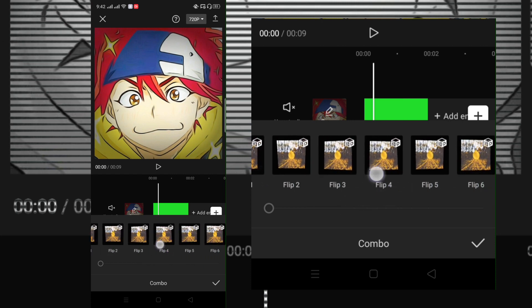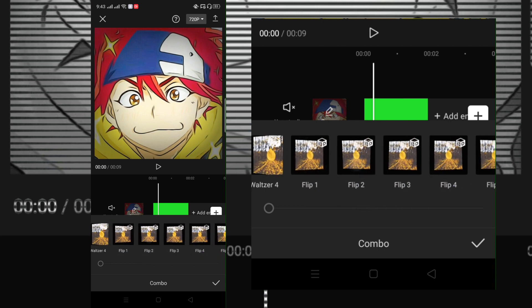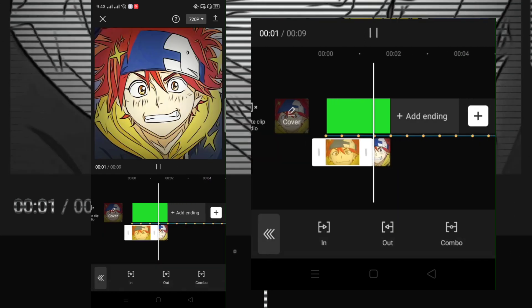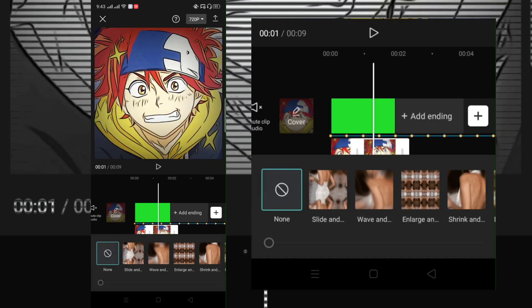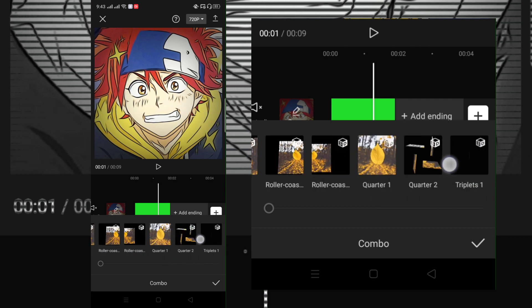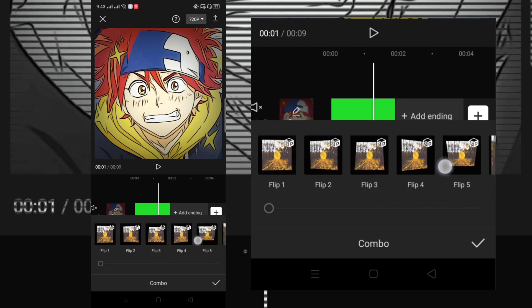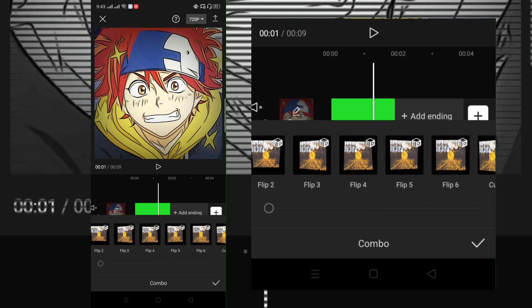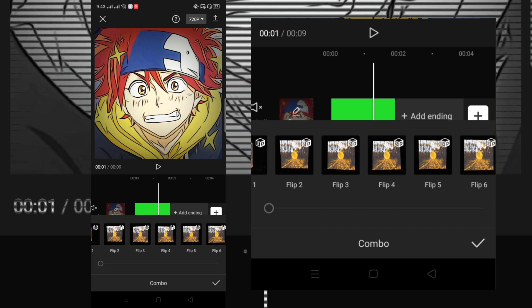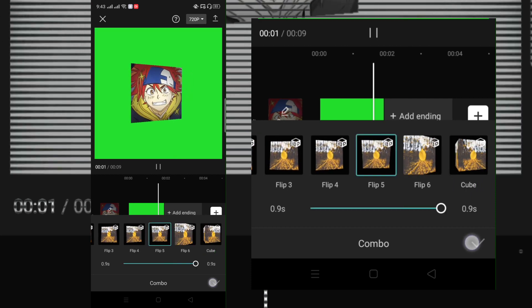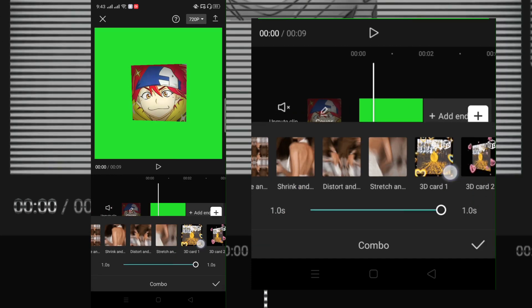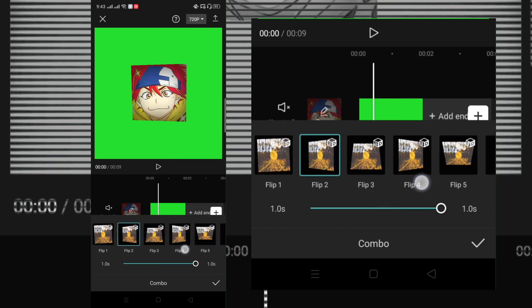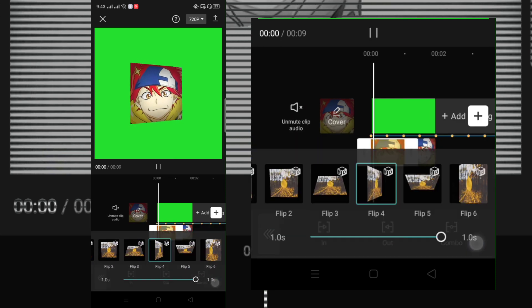Ignore my mistake here. The first clip is animation flip 4 guys, not flip 2. Sorry, it's my mistake.